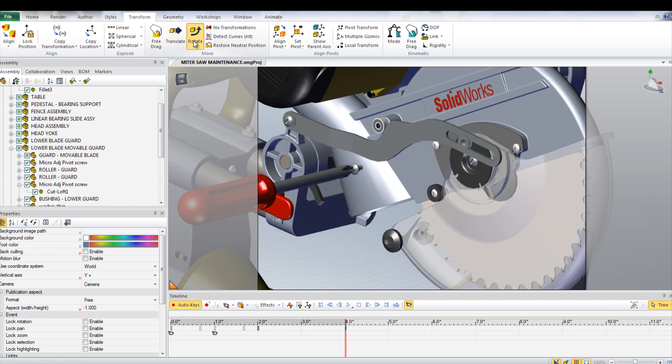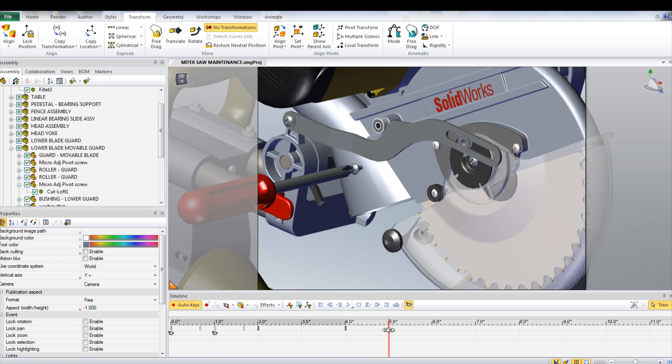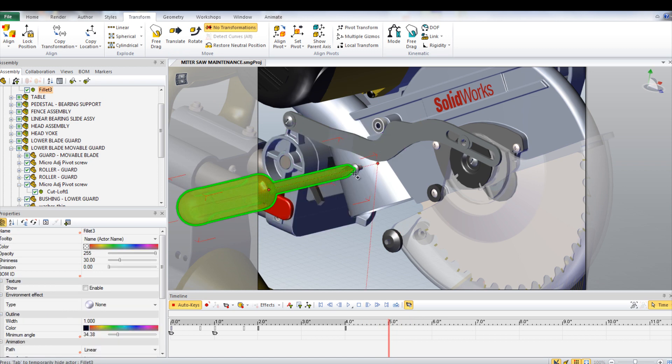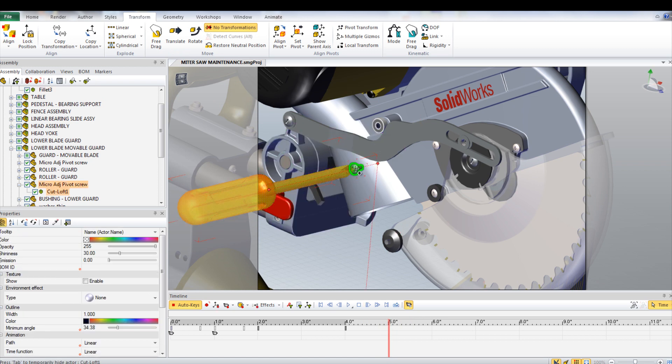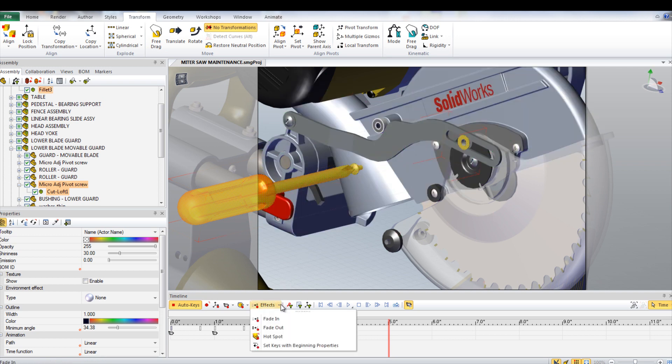The camera view can also be changed at this time. Move the time bar again and then with the screwdriver, the screw, and the washer selected, click Fade Out under Effects in the timeline. This will hide them to simulate that they have been removed.